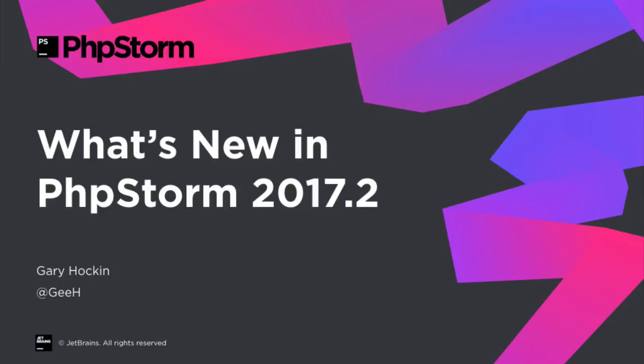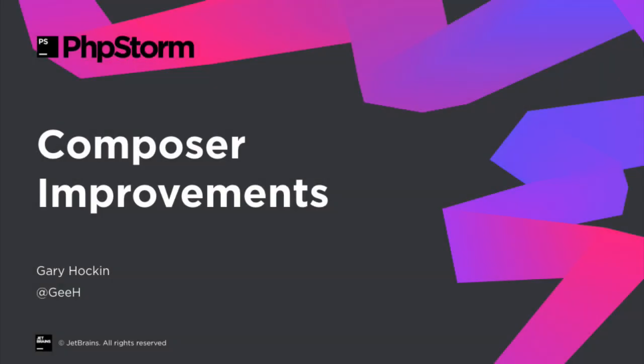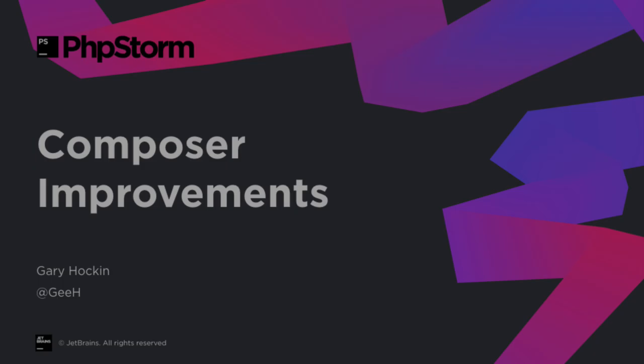It's time for the second release of PHPStorm in 2017, so let's take a look at what's new in PHPStorm 2017.2. With Composer being such an important part of PHP's ecosystem, we've put some effort into improving Composer support in PHPStorm 2017.2.